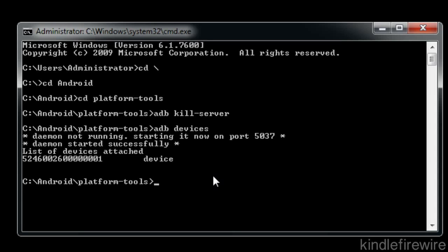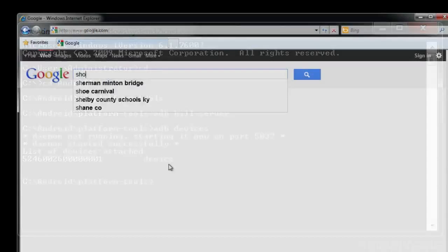And then it's going to say daemon not running starting it now on port 5037 and list of devices attached. There is your device. So adb is now working. You can now actually root your device. So this was really the hard part just getting to this point. Now here's the easy part just rooting the device. I'm going to show you how to do that.